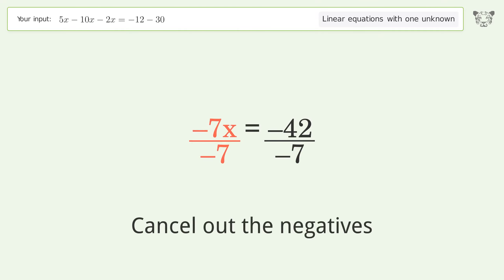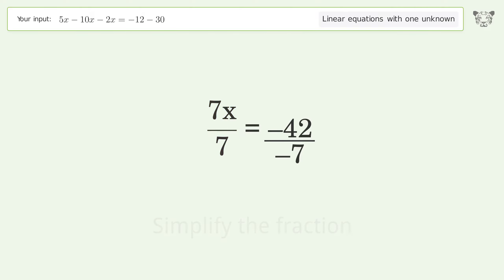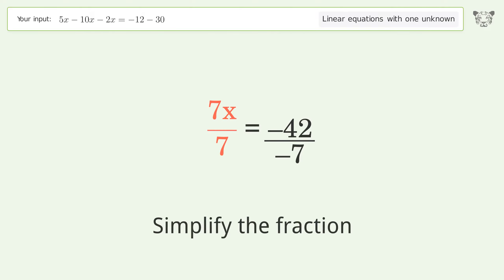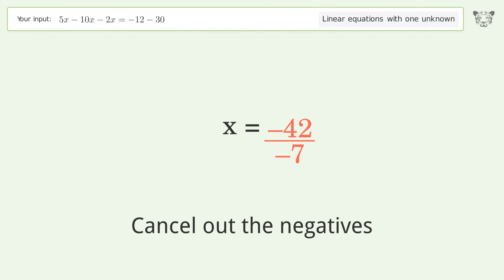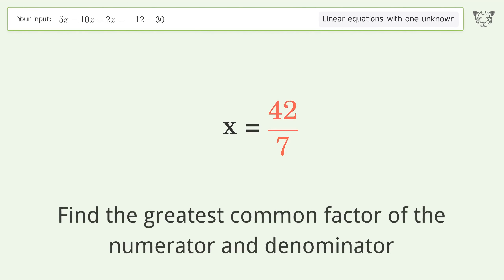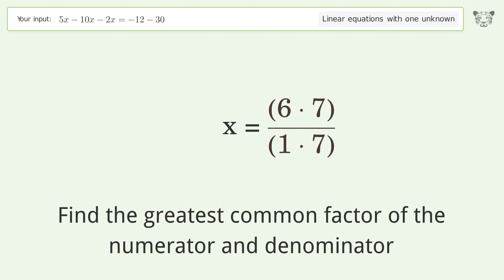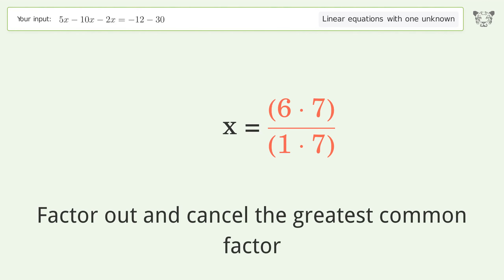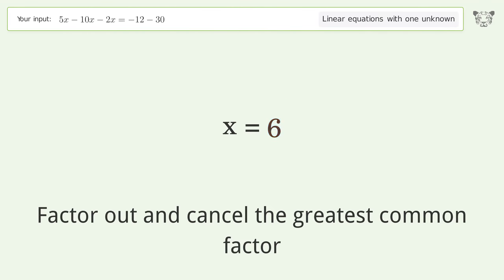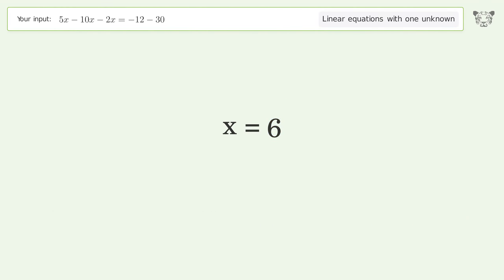Cancel out the negatives and simplify the fraction. Find the greatest common factor of the numerator and denominator, then factor out and cancel the greatest common factor. The final result is x equals 6.